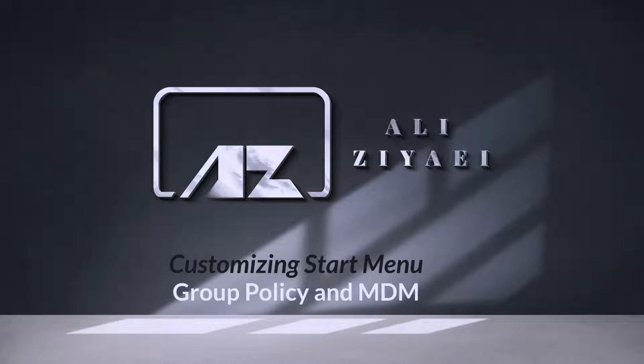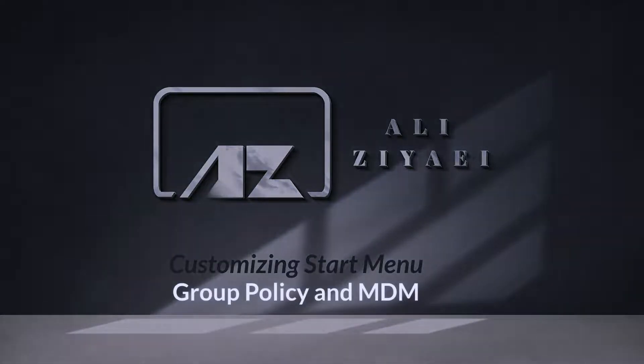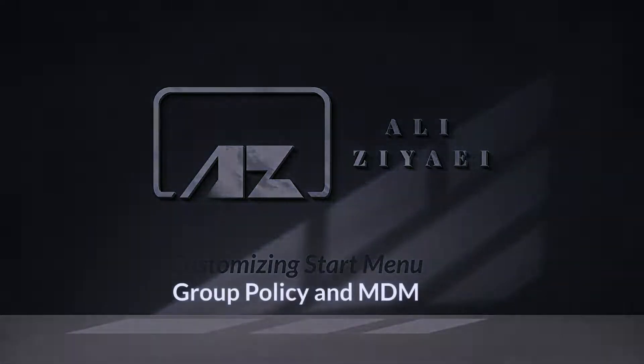I'll show you some enterprise-level customization as well. Some of them you might not be able to practice at home unless you have access to mobile device management solutions such as Intune.